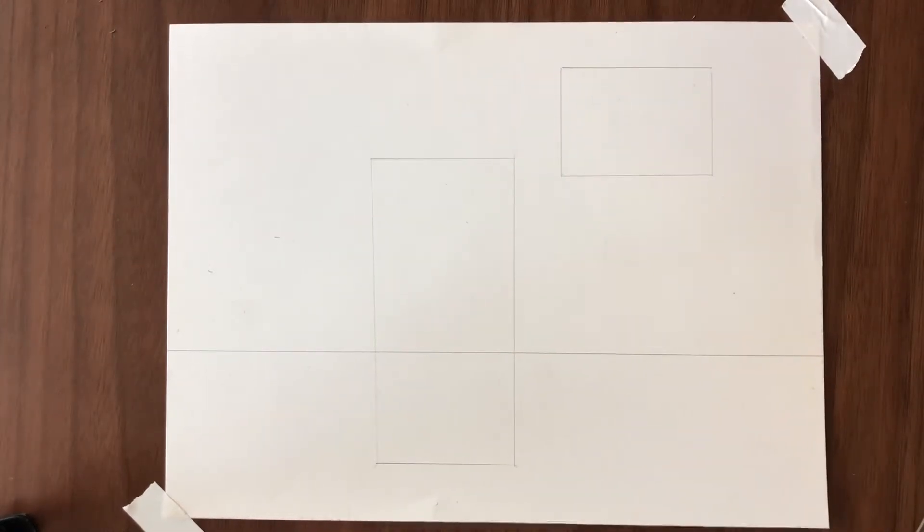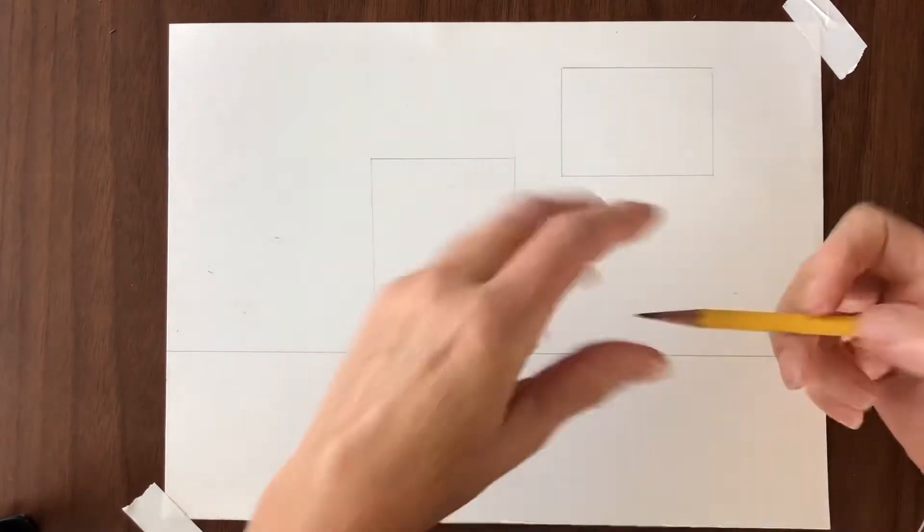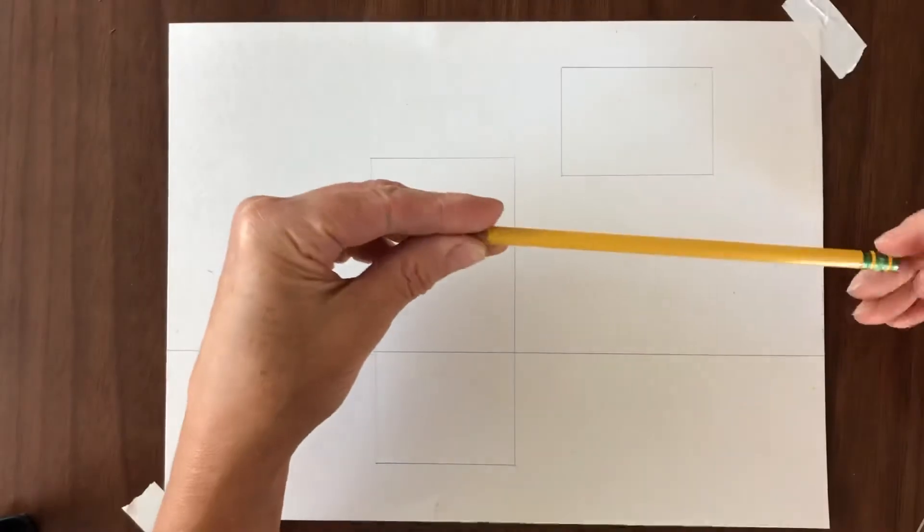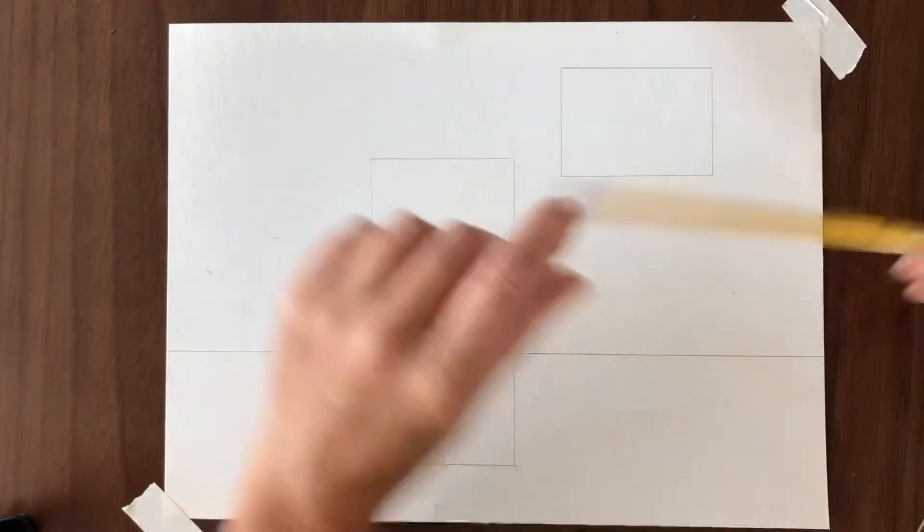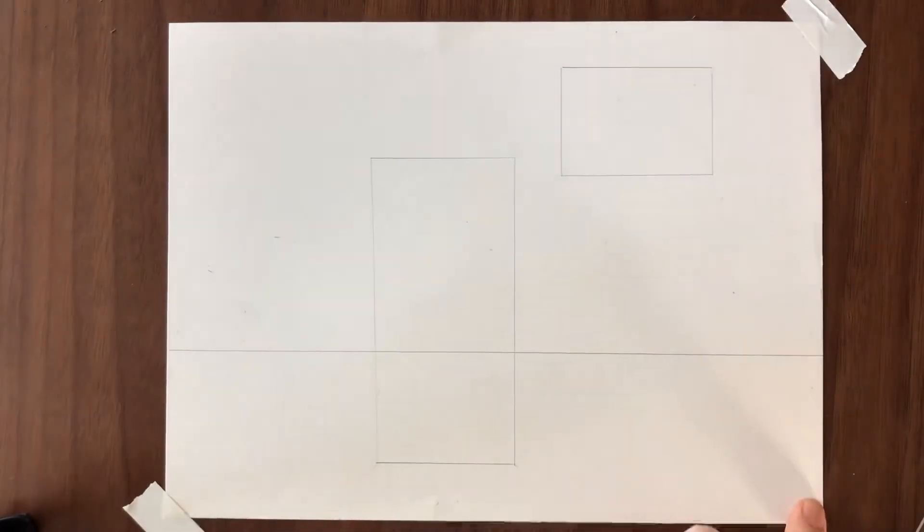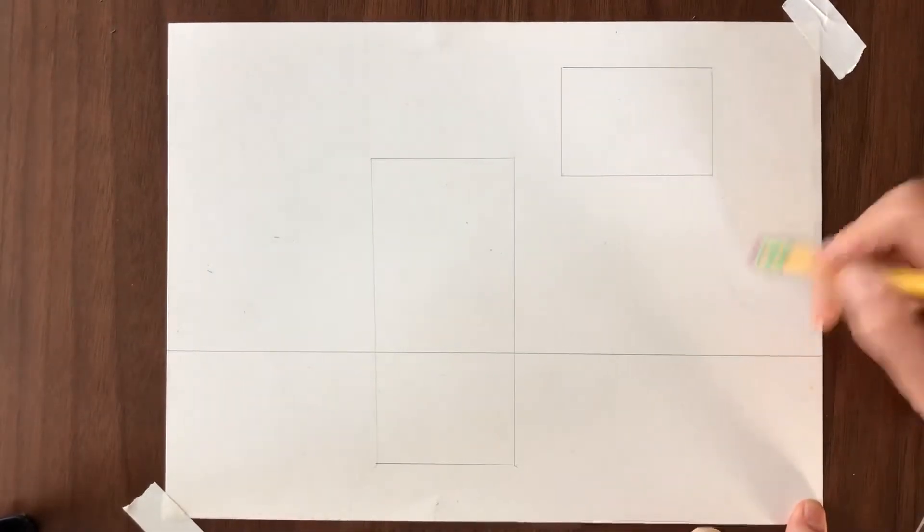Today we are going to talk about linear perspective and we're going to start with one-point perspective.